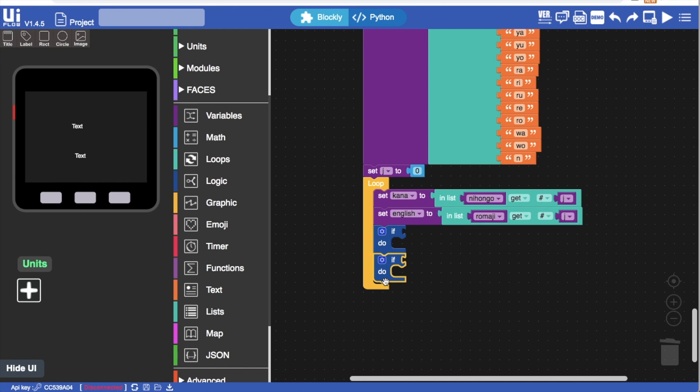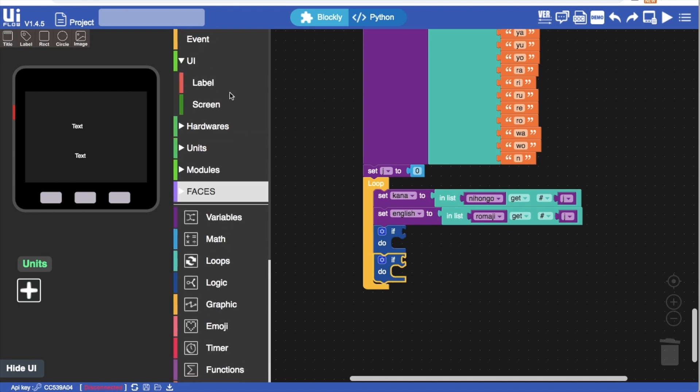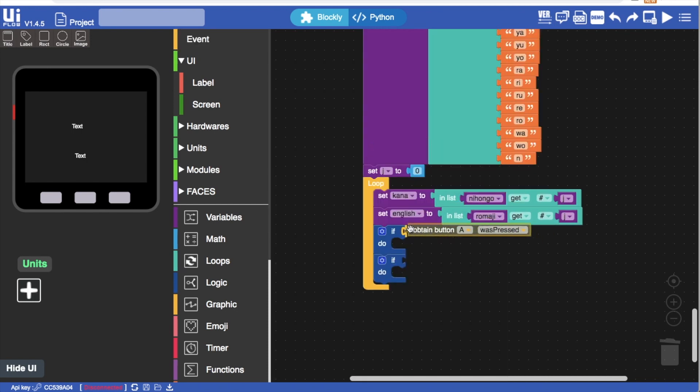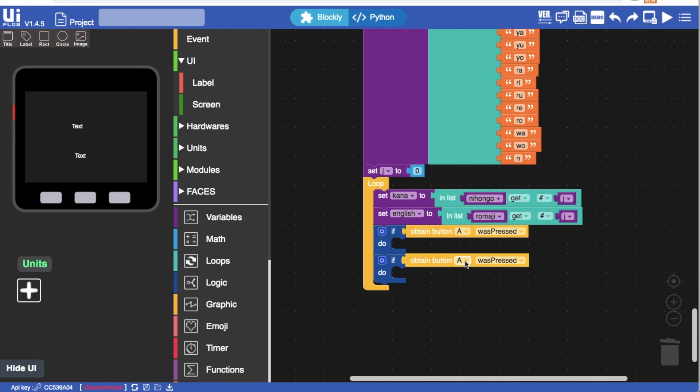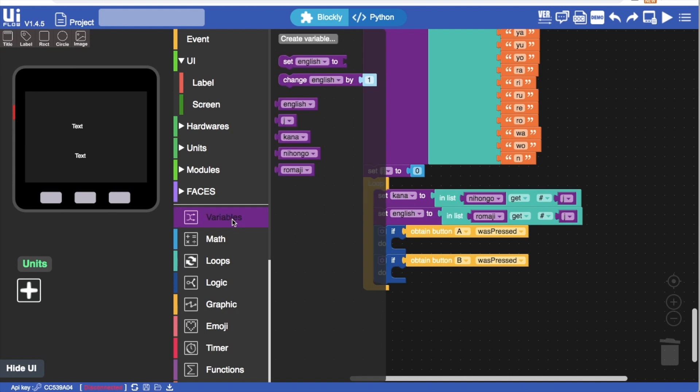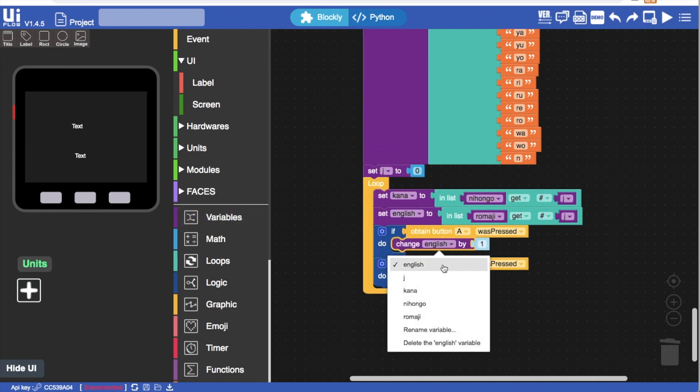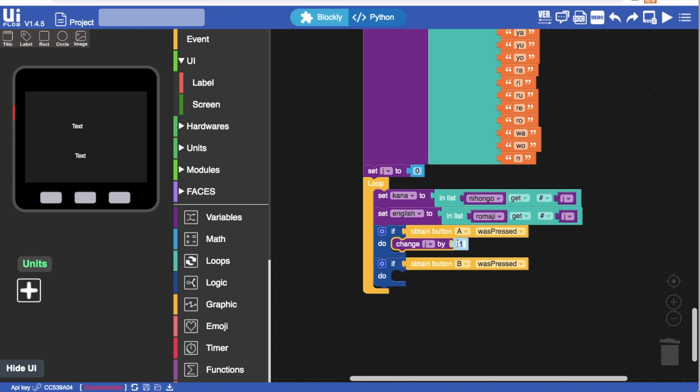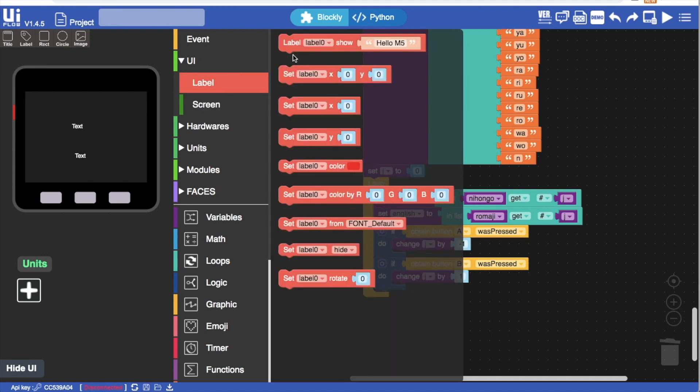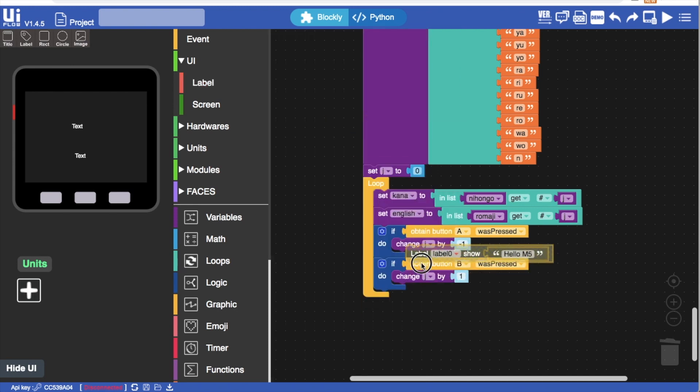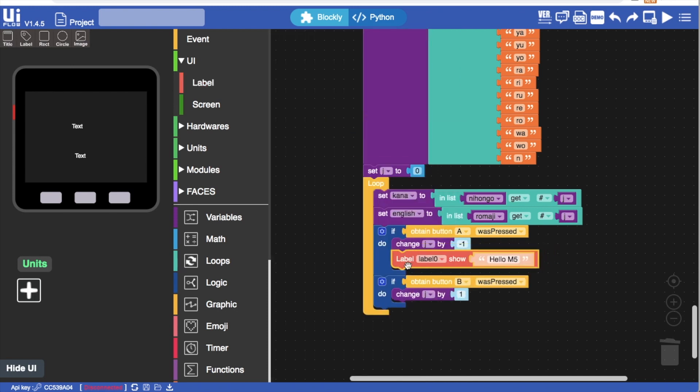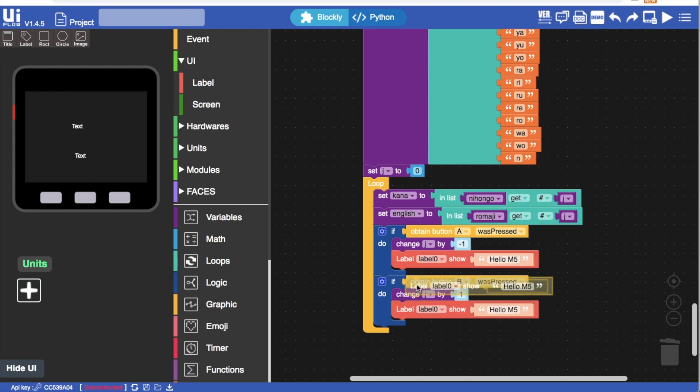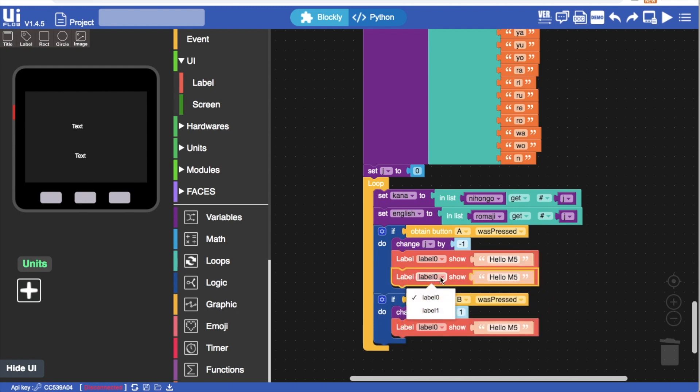Basically, if we press the A button, then we'll cycle backwards through the list. If we press the B button, we'll cycle forwards through the list. So we duplicate both of those blocks. Then go back into the variable section and then change the choice in the list, that variable j by minus one if we press A and by plus one if we press B. This will allow us to cycle back and forth through the list.